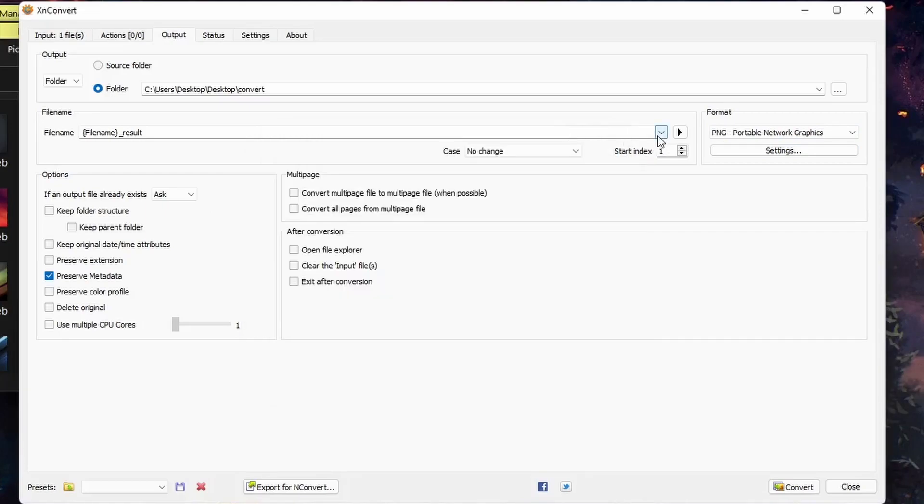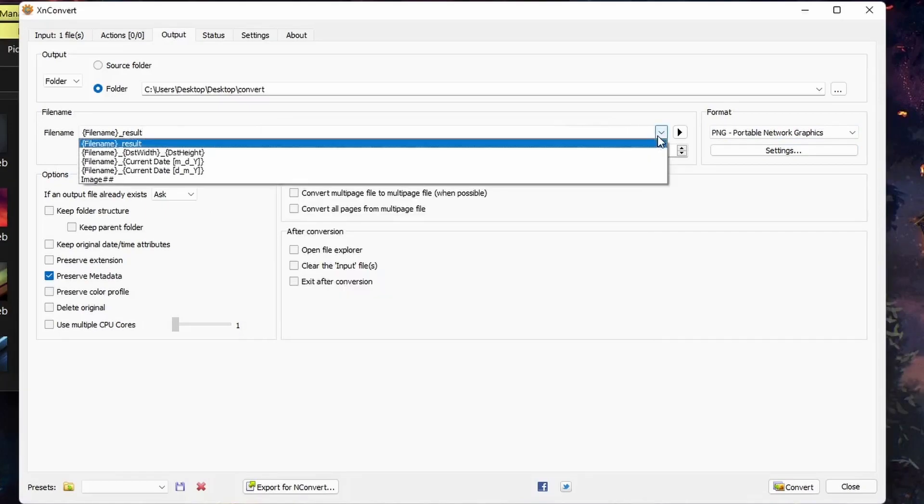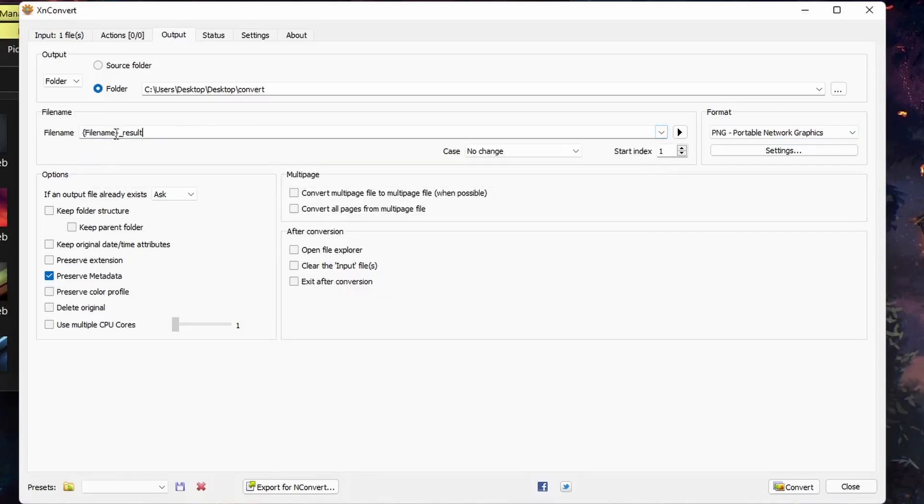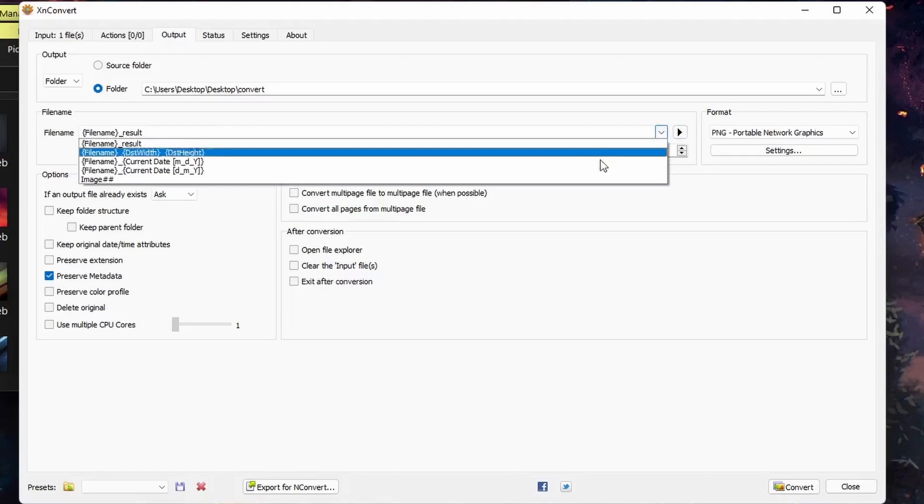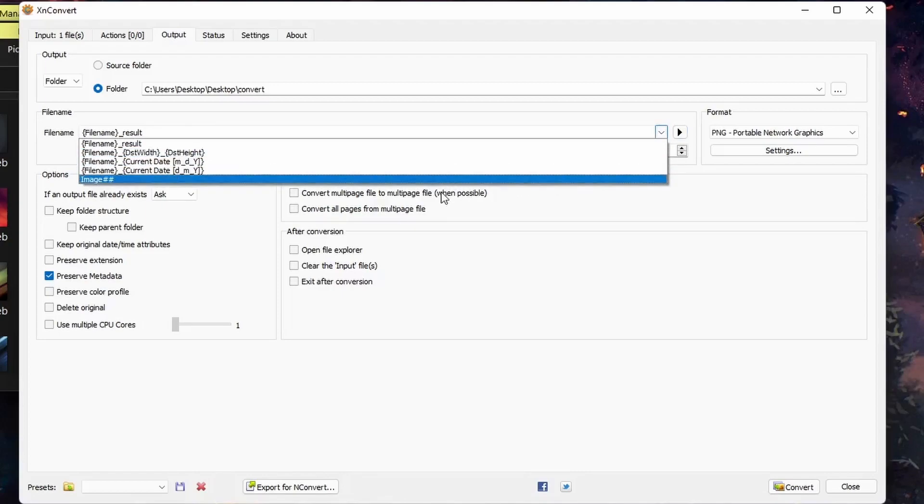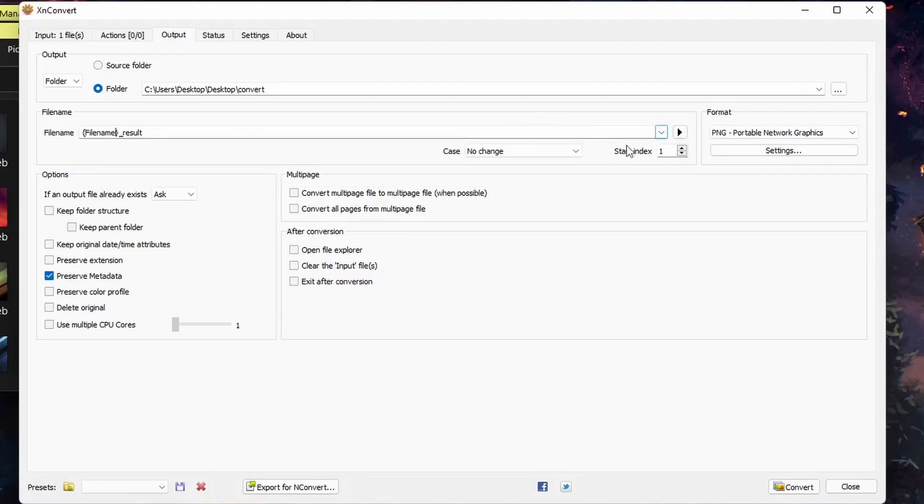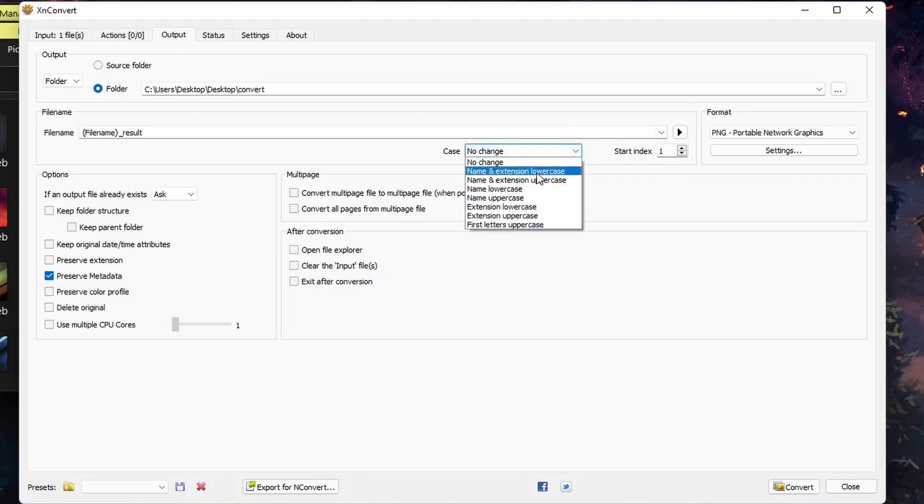And here under file name, you can choose the sequence for the file name. This is good when you're creating sequences of images. You can change the index number, change the casing. So I'll go ahead and hit convert.